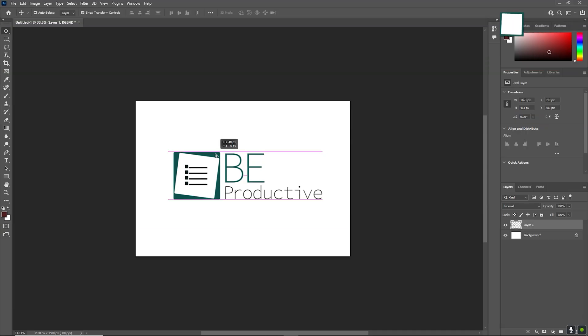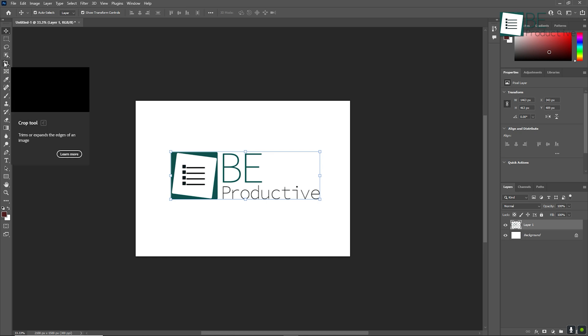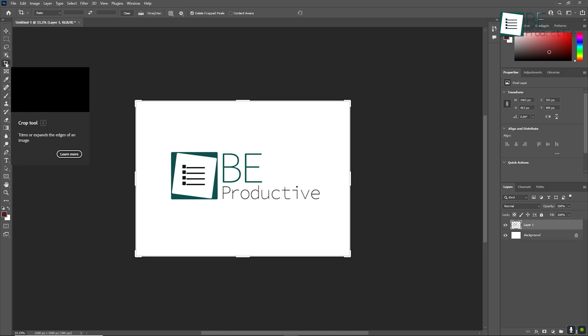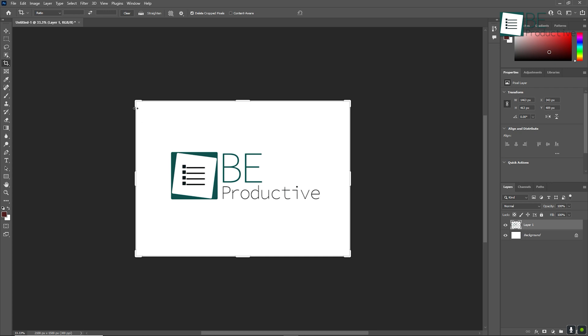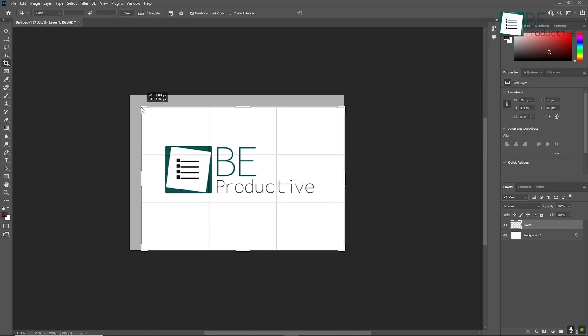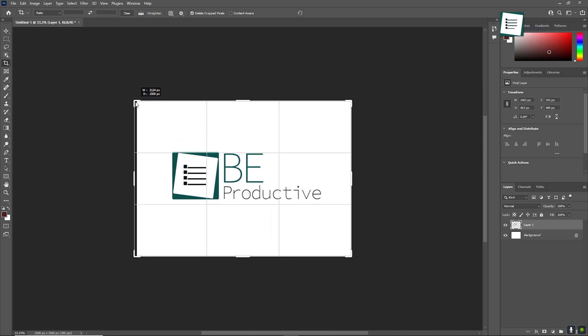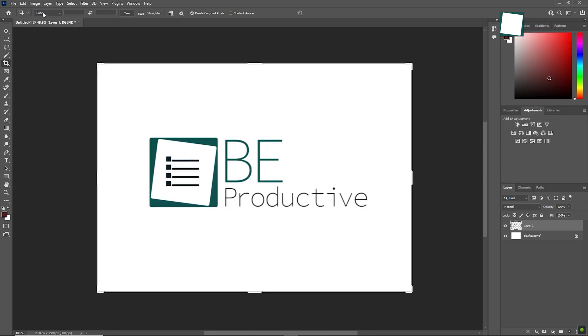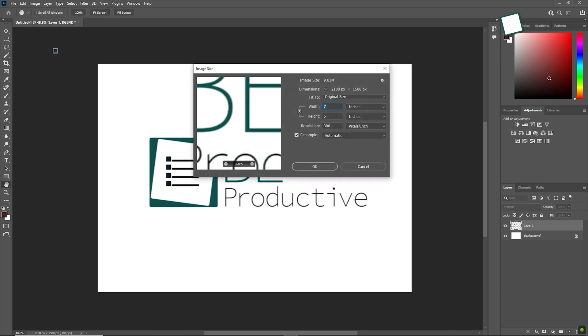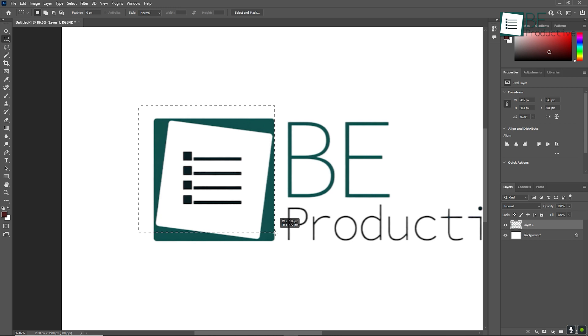Now that we've got a grip on the interface, let's dive into some basic editing tools. One of the first things you might want to do is crop or resize an image. The crop tool is located in the toolbar, and once selected, you can drag the corners to adjust the crop size. If you want to resize without cropping, go to Image, then Image Size, and input the desired dimensions.